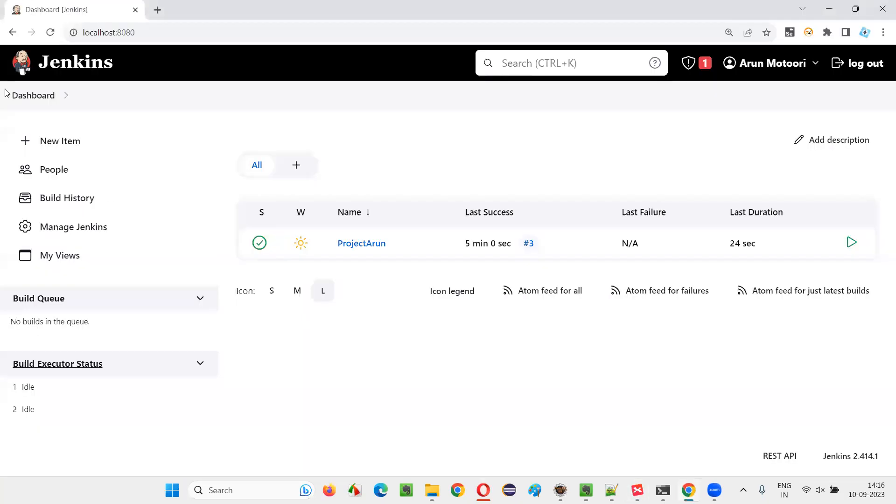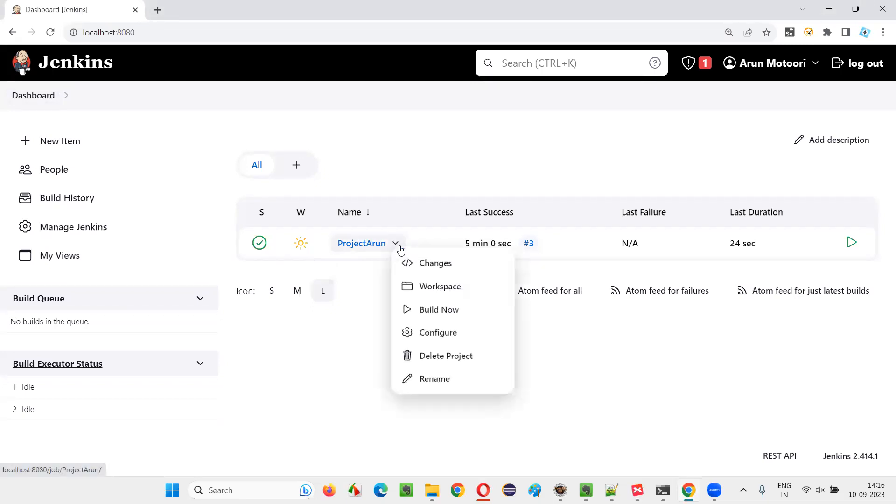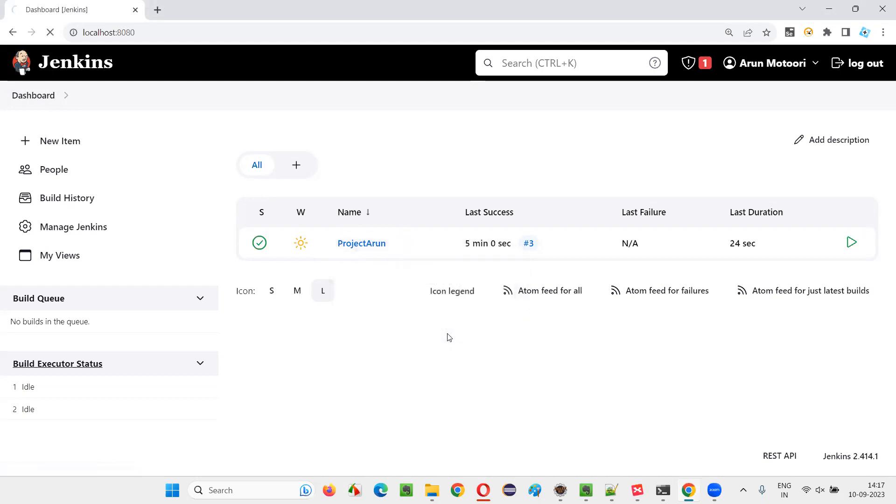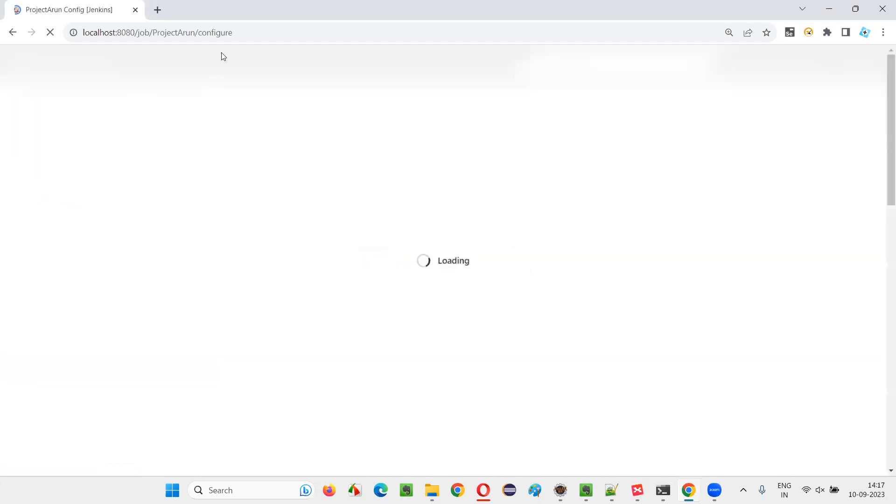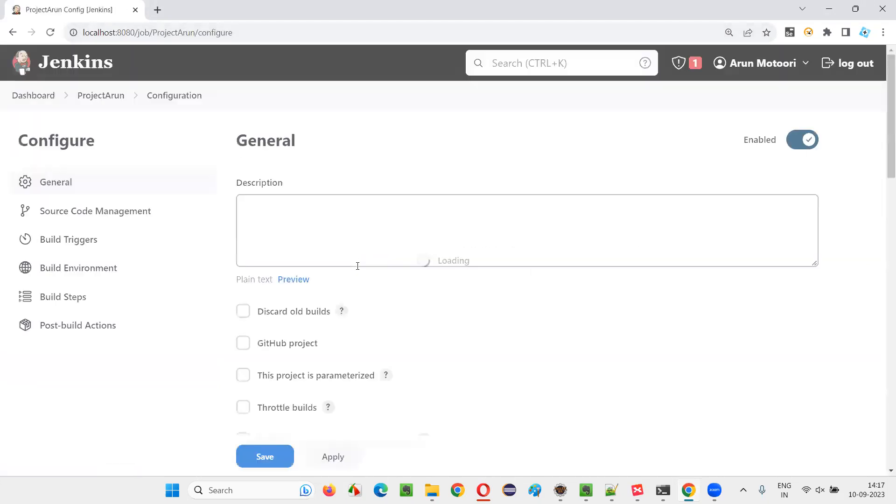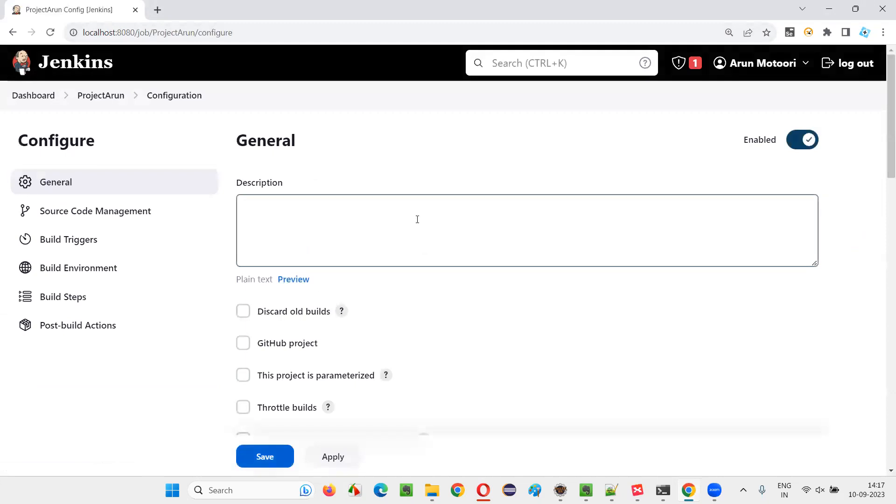For that, I'll switch to this Jenkins dashboard where we have a sample job to run. Initially, when I run this job, you'll not see any TestNG results report being generated. Why? Because if I go to this job and select configure, I'll be taken to the configuration page of the job.